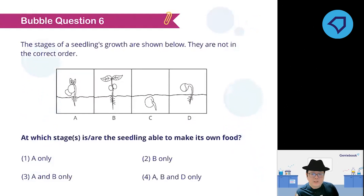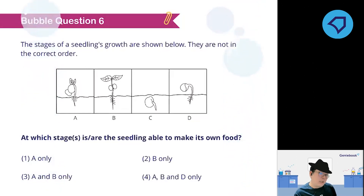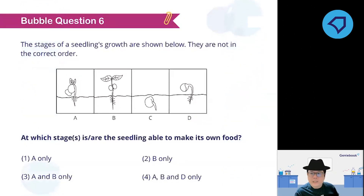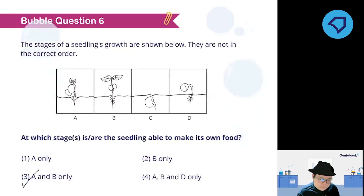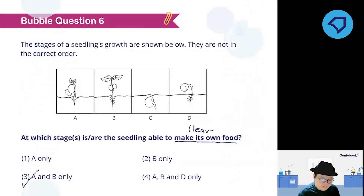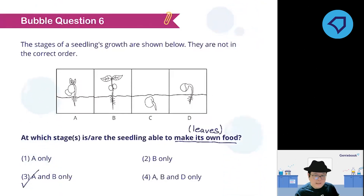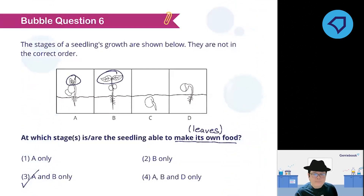They are asking at which stage the seedling is able to make food. You have one minute to look at the images and decide the correct answer. In order to make its own food, the plant must have leaves. Only stages with leaves qualify.